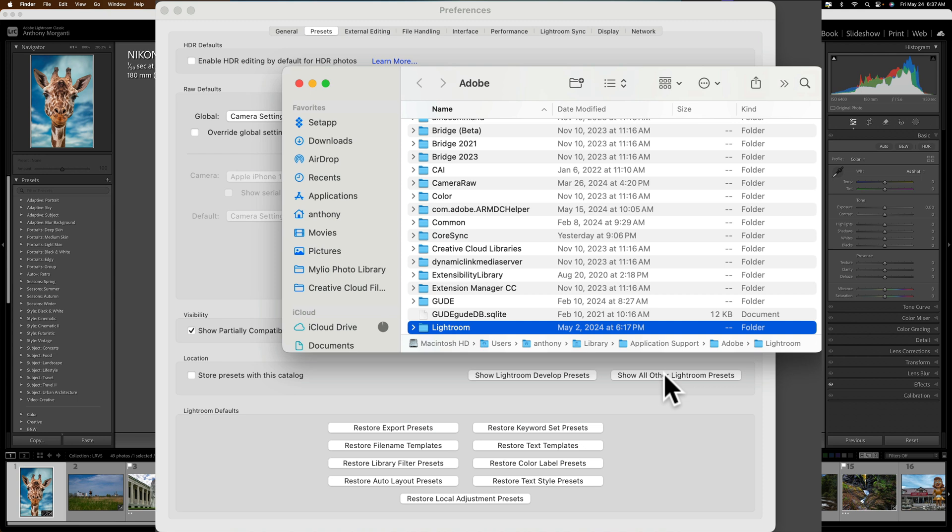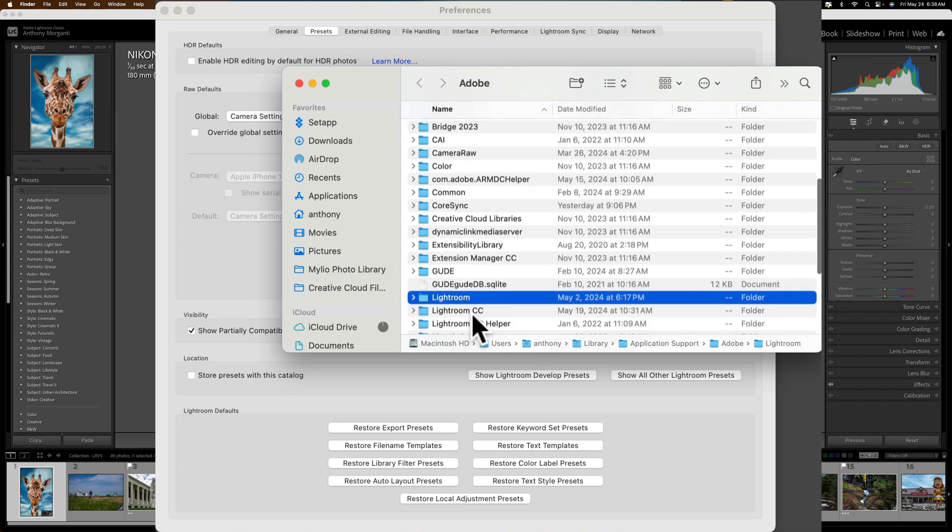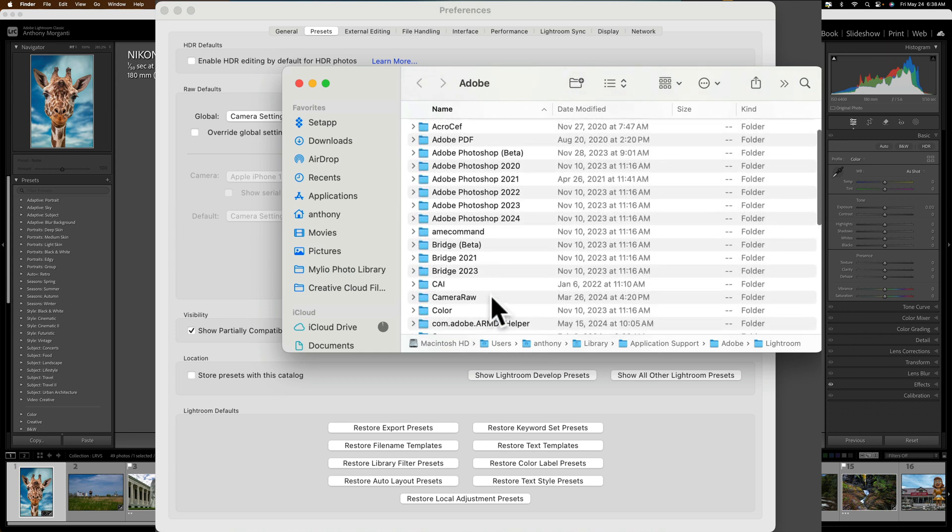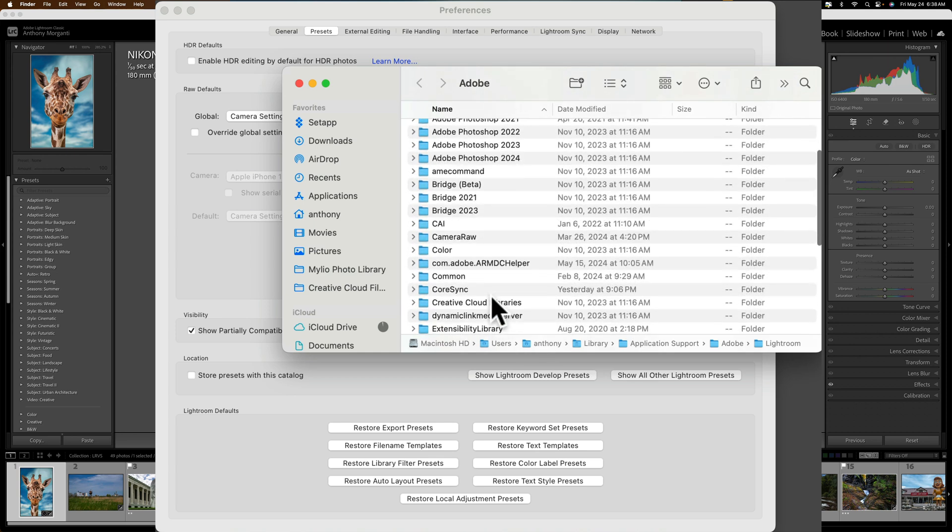And when you do, a Finder window will open up if you have a Mac. If you have a PC, a Windows File Explorer window opens up. Once that window opens up, what you're going to want to do, it's going to open to a specific folder and you're going to be on a Lightroom folder. Don't worry about that and ignore that.